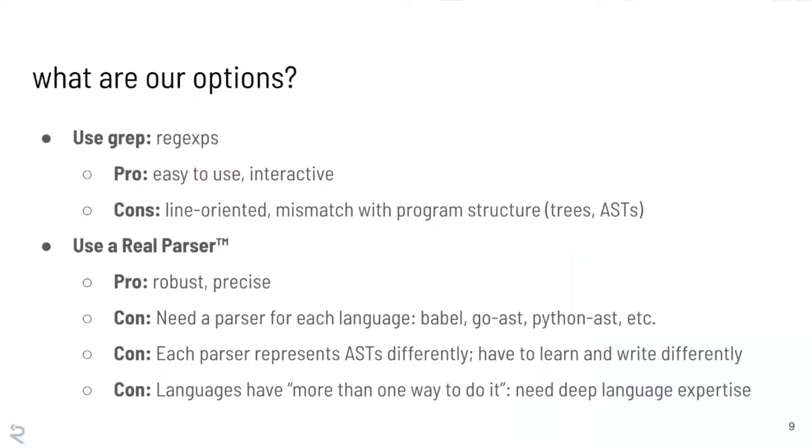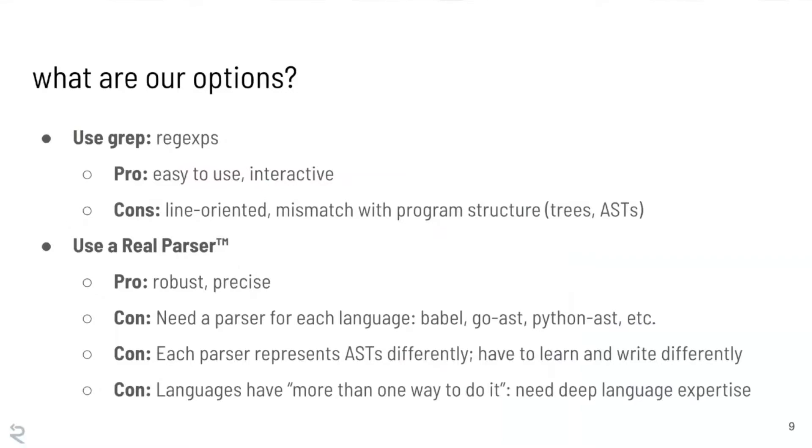I've put an example here of actually the Python AST view of what the tree of that program looks like. So AST stands for abstract syntax tree, which just means that it started to lift the program into a representation that can be used by a compiler. So what are our options? Well, we've explored grep. The pros are it's easy to use, it's interactive, it's very fast. In theory it supports an infinite number of languages. But the cons are significant. So grep is fundamentally line-oriented.